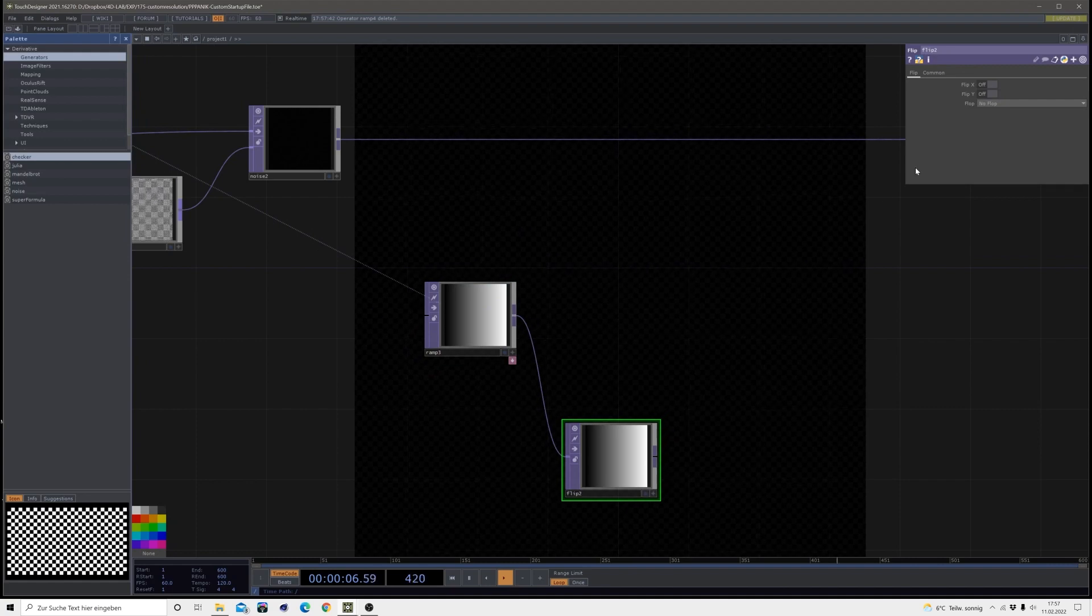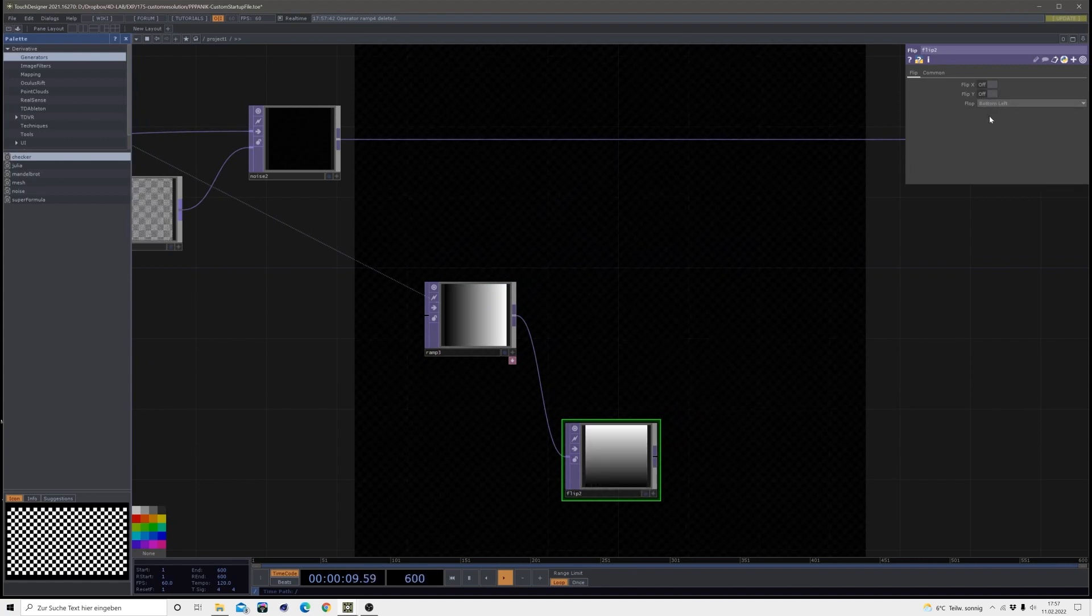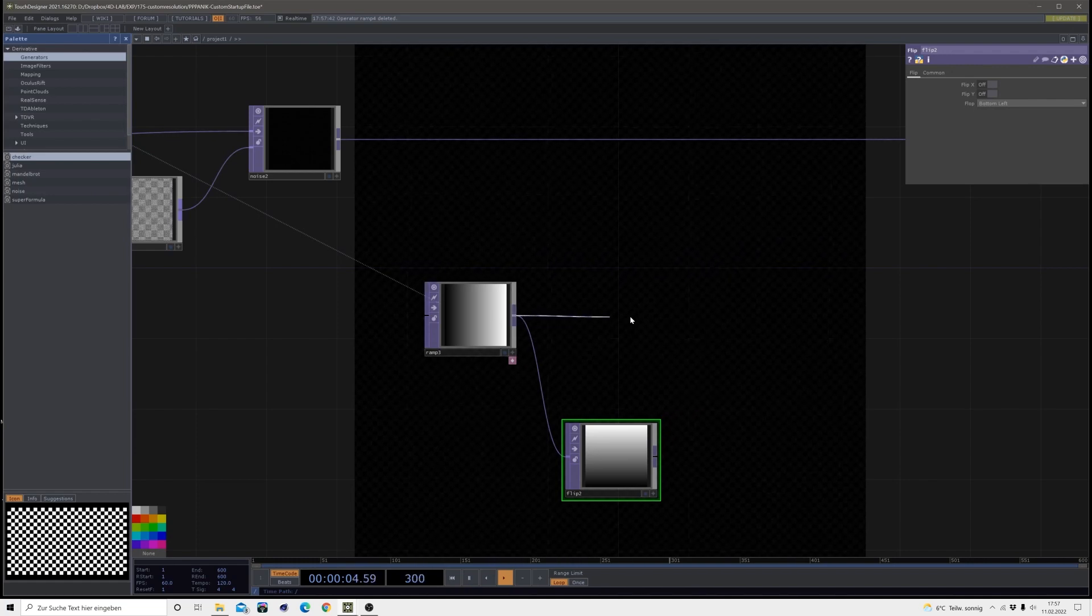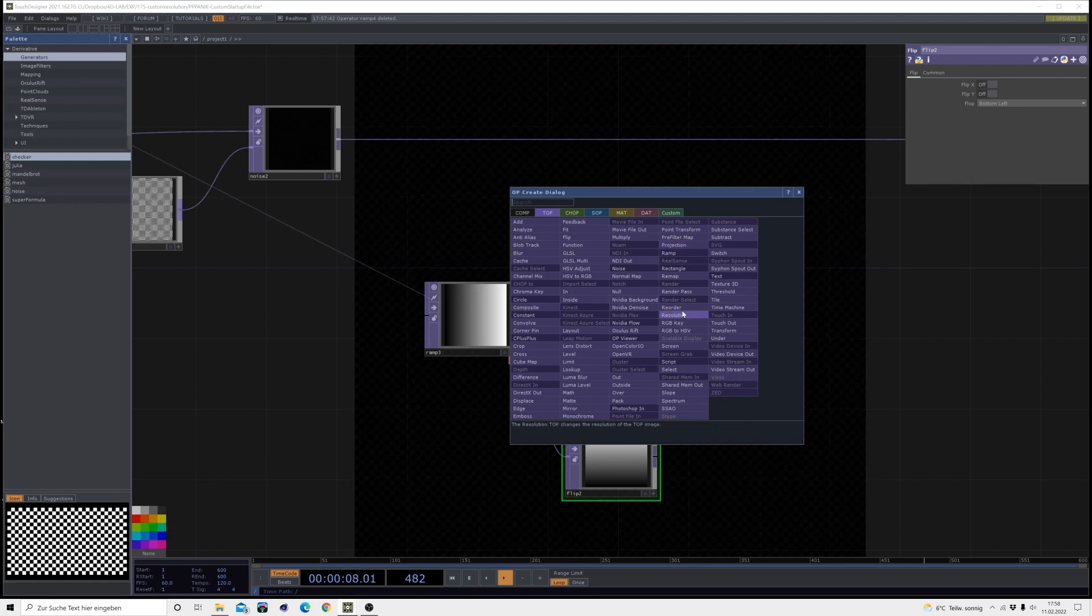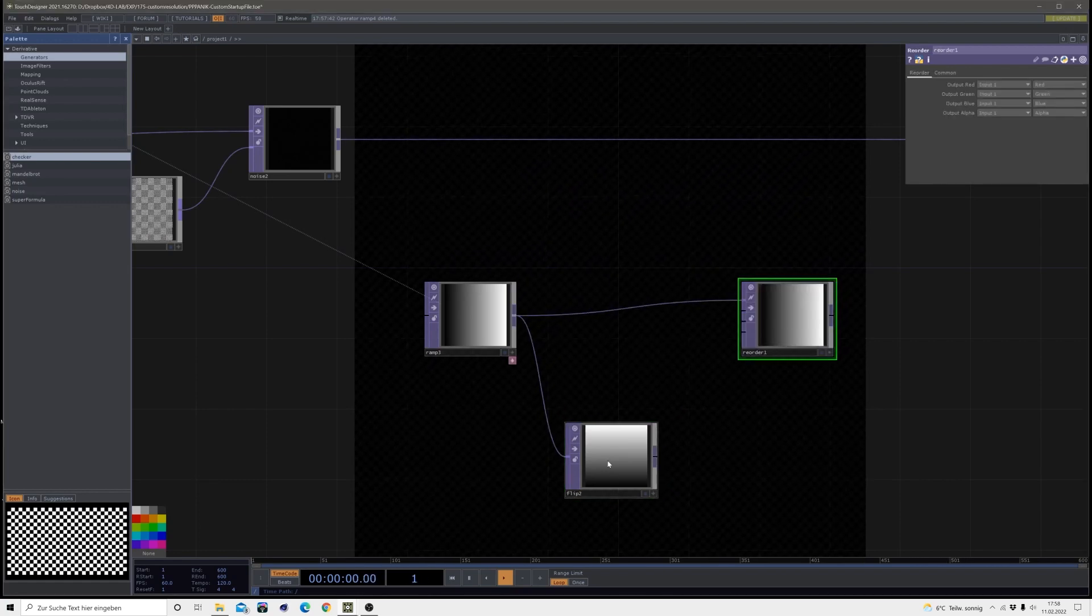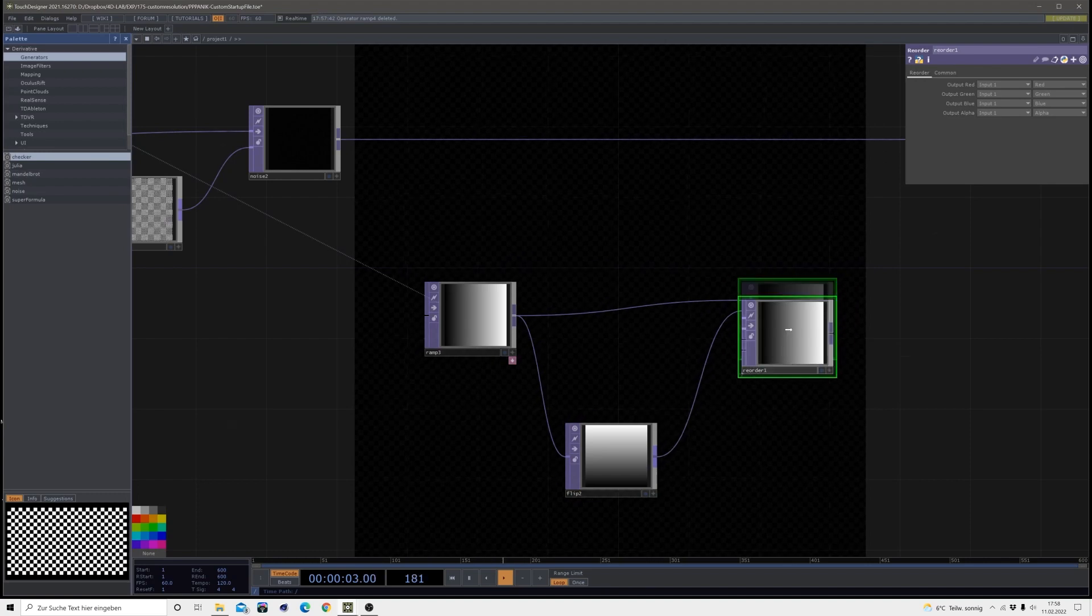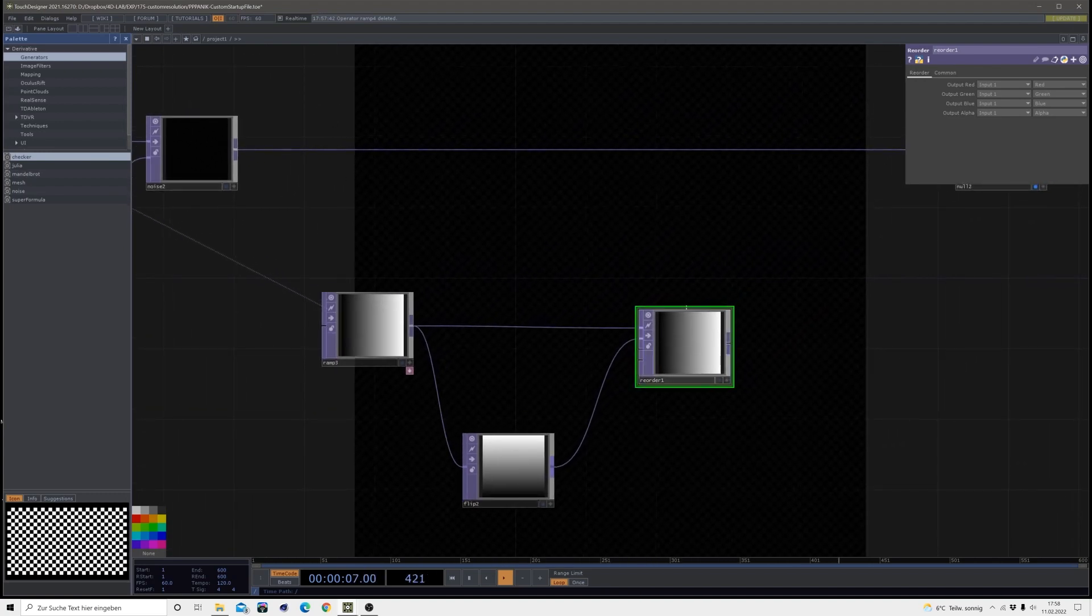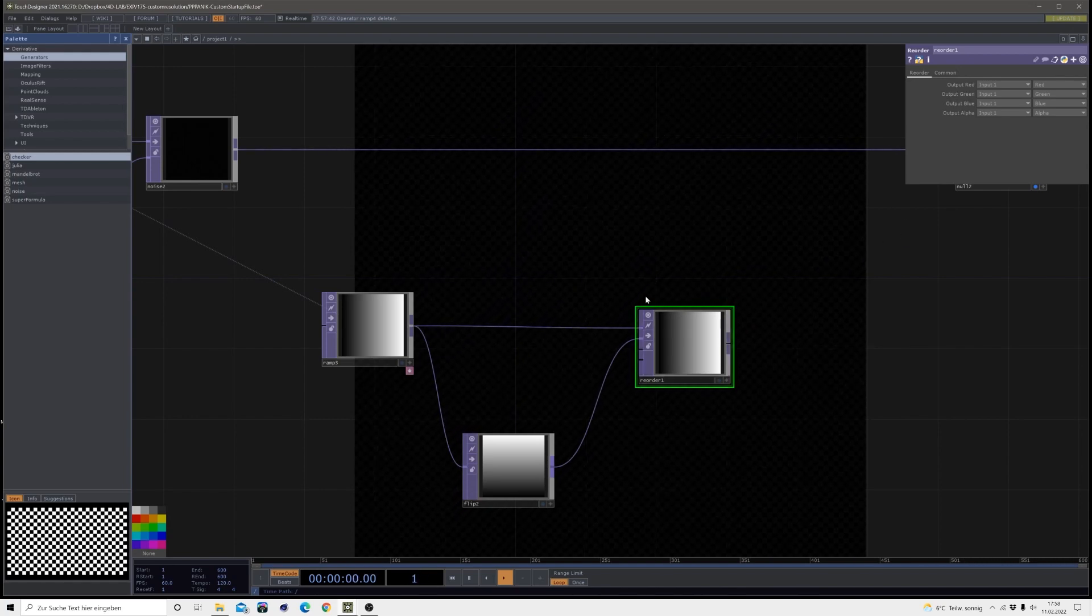Okay so this ramp I will flip, so I'm creating a flip after it and once again the bottom left flop here. Out of the first ramp we are heading into a reorder where we will drag our flip into the second input.